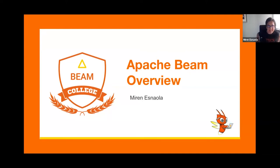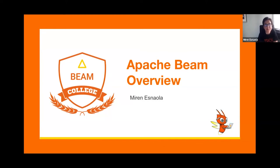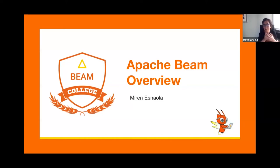Welcome, everybody. Happy to be here for the second year in a row to give you an overview of the Apache Beam model. The goal of this session is to introduce you to all the key concepts of the model so you can follow the sessions where my colleagues will go more in depth, and also to make you familiar with the model so you get excited about it and start designing and developing data pipelines with it.